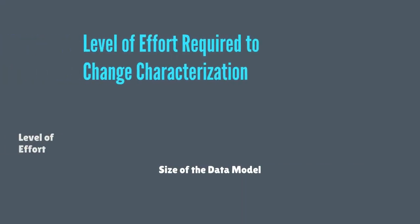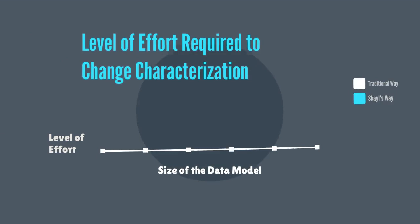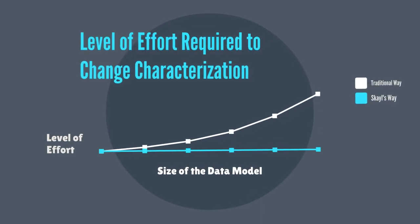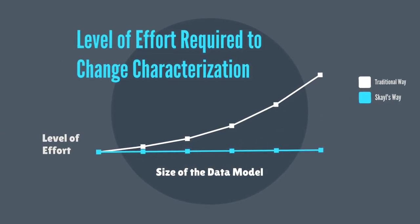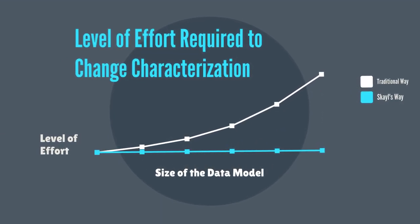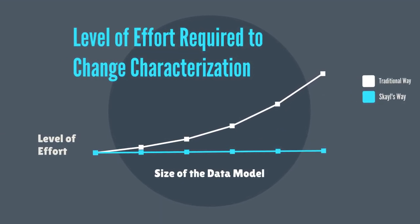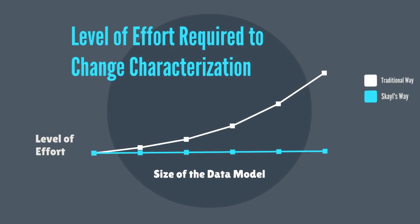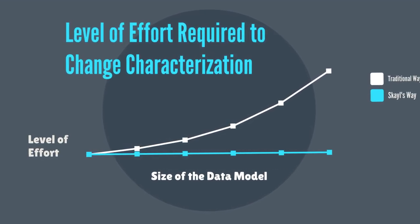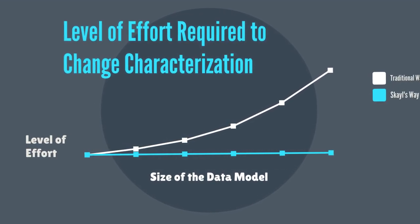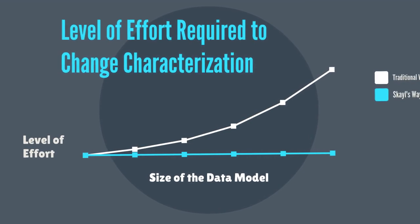In the data model, we also dramatically decrease the level of effort required to modify data or a characterization within the model. Because a characterization occurs only once within the model, a change to that characterization only needs to occur in that one location.